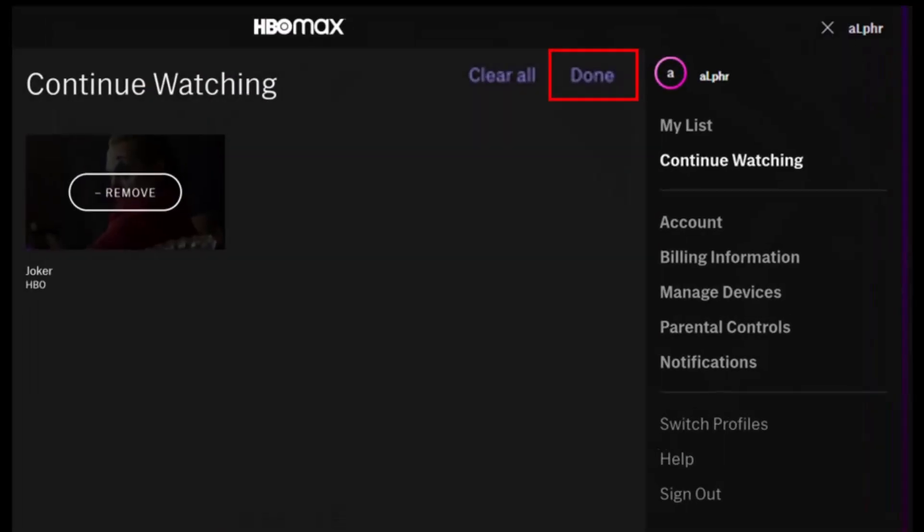Click Done when you finish removing items from the list. That's all there is to it — it's a straightforward process that allows you to declutter your Continue Watching section. That's all it takes to remove shows from Continue Watching on HBO Max.